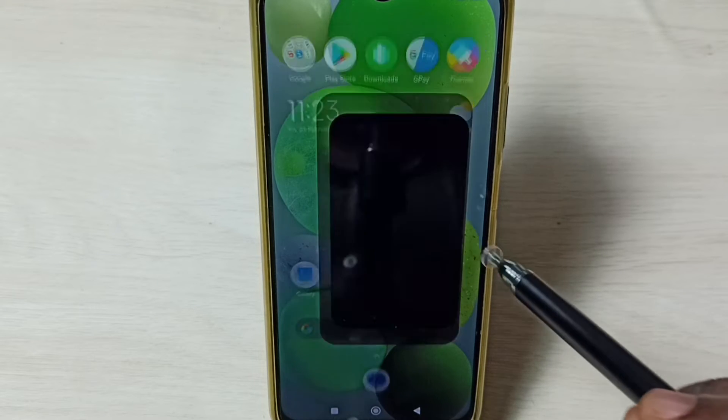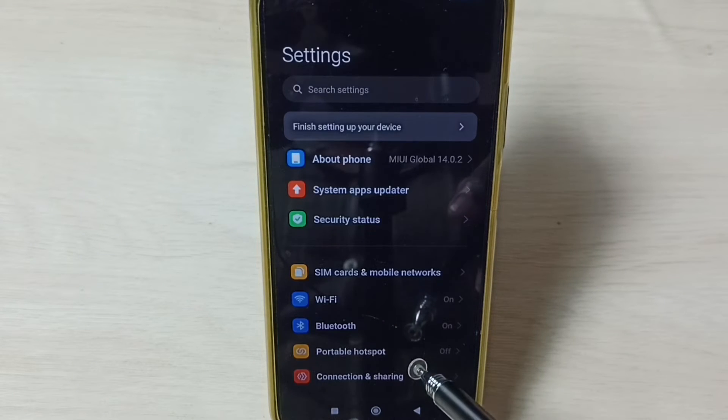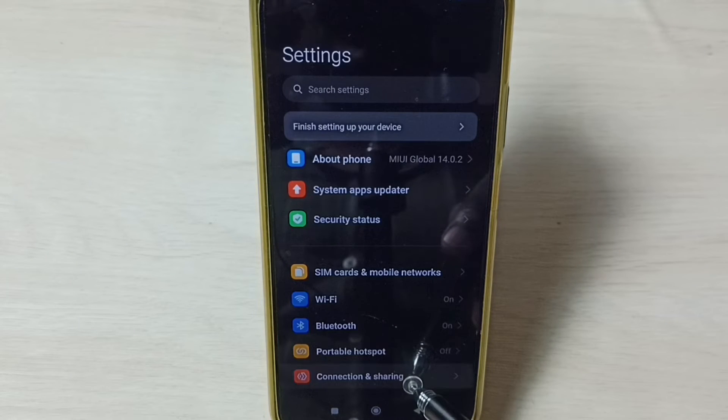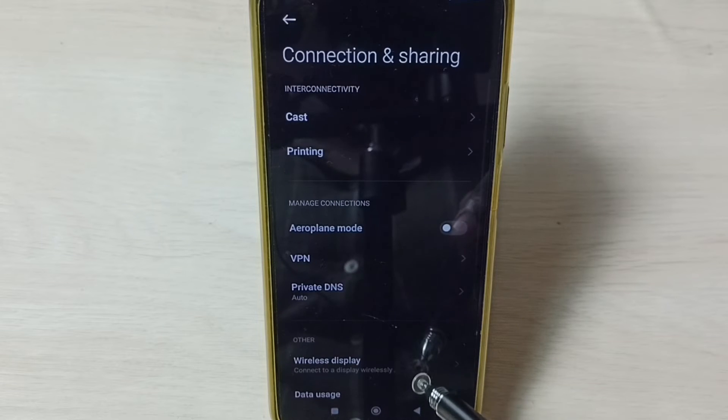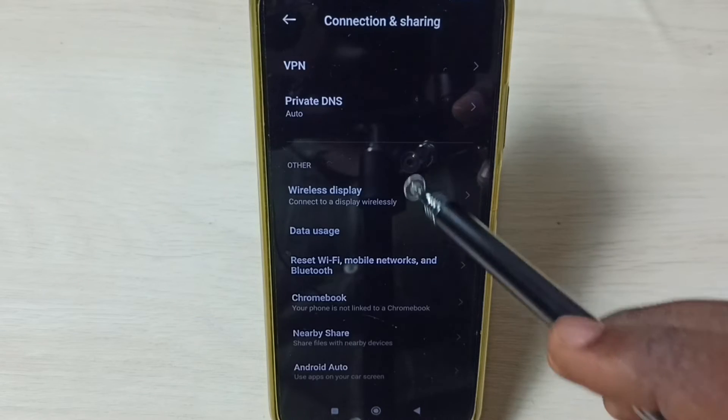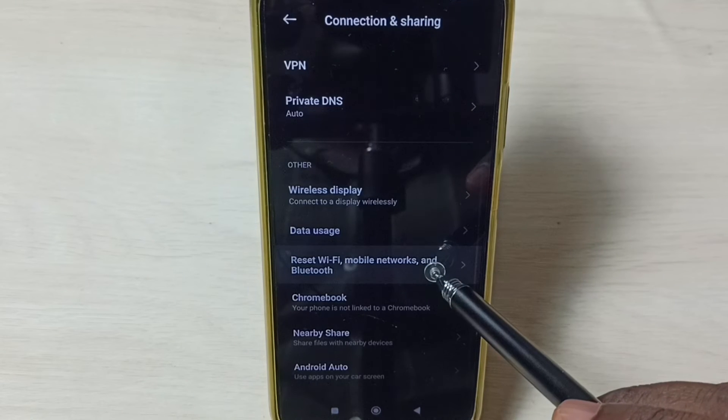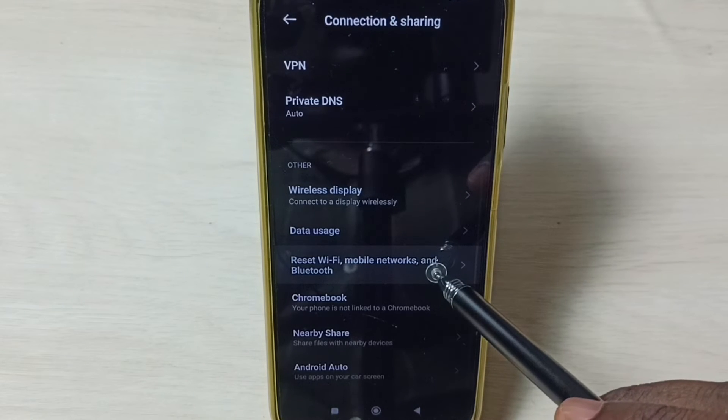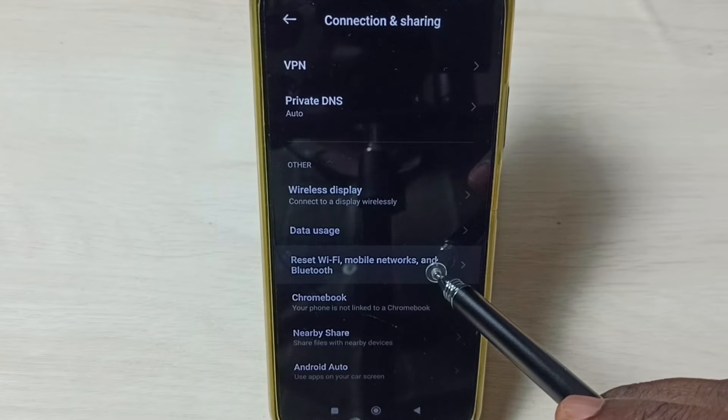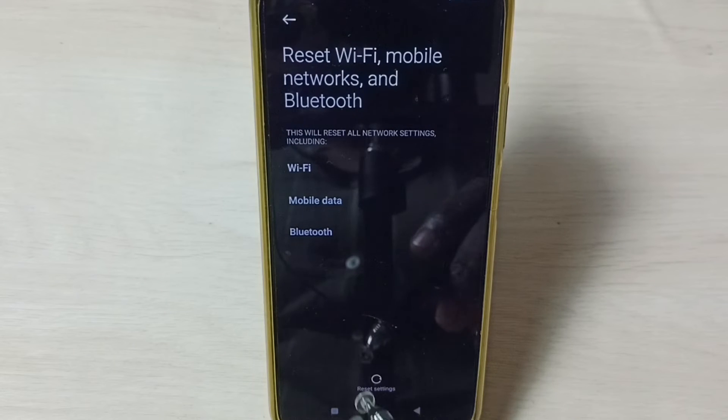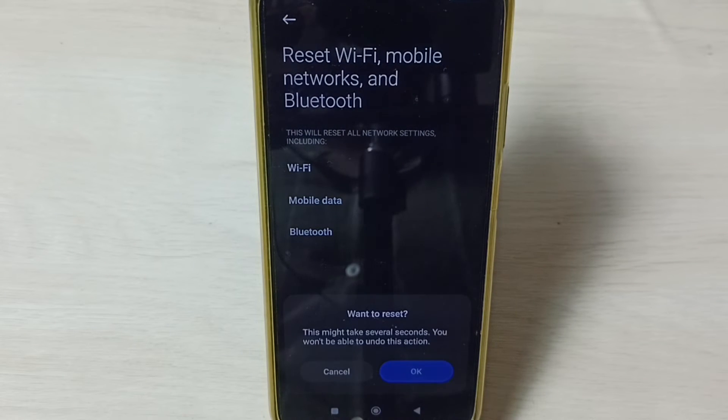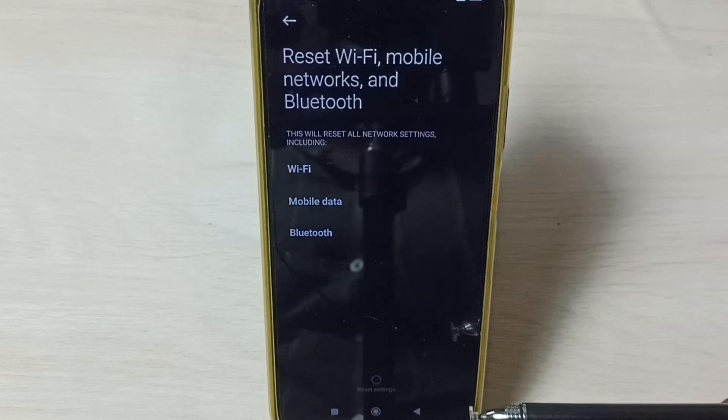Go to Connection and Sharing, go down, select Reset Wi-Fi, mobile networks, and Bluetooth. Tap on Reset Settings, tap on OK. Now reset operation is in progress.